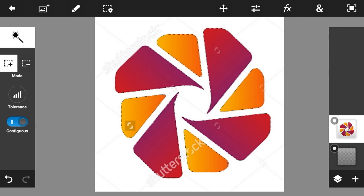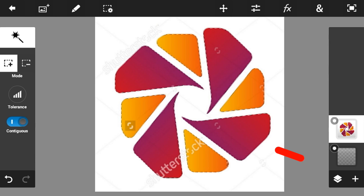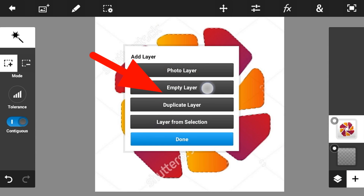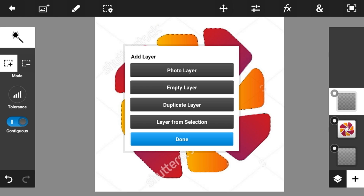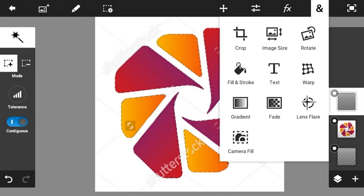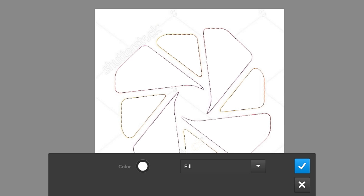I'm done — as you can see it should look like this, so all of them are already selected. Now what you're going to do is click the plus button, click 'Empty Layer.'